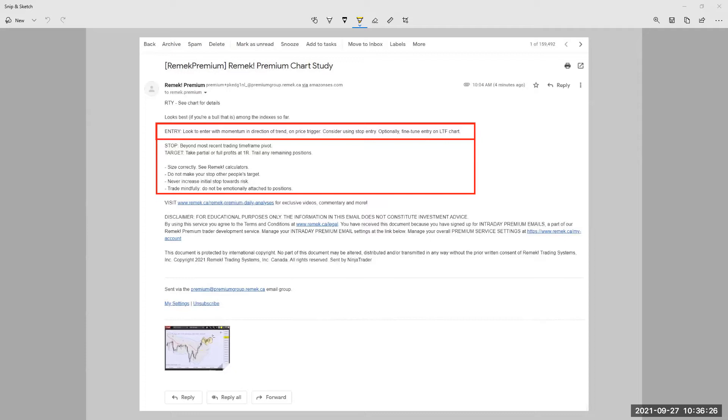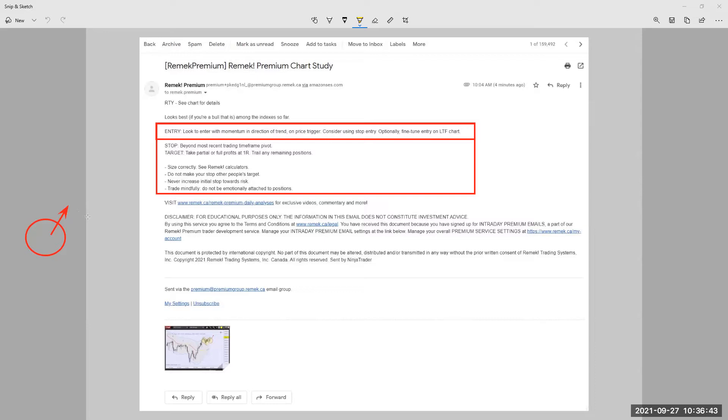what this sentence is saying is look to enter with momentum in direction of trend. That's pretty obvious. So there is a red circle on every chart I send out just to make sure people understand which way we're going. So there is a red circle and then there is an arrow. That's pretty obvious as well. This is the way we're going.